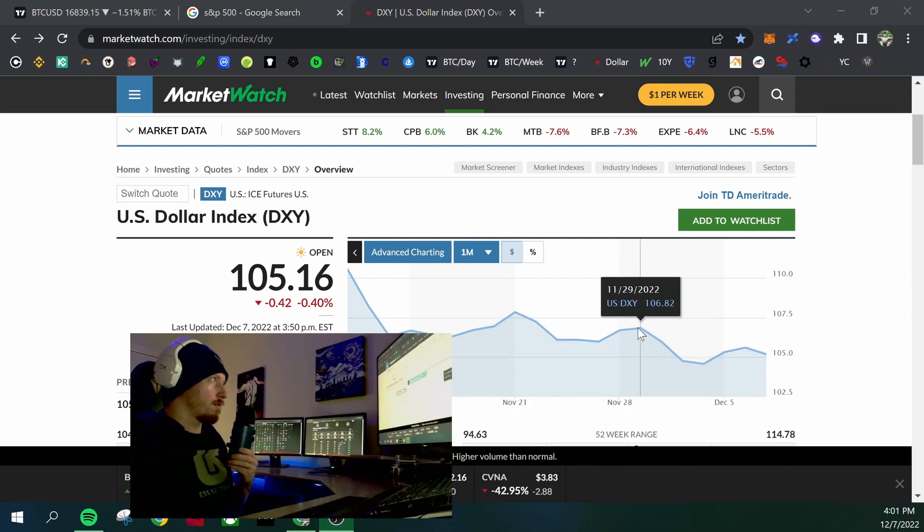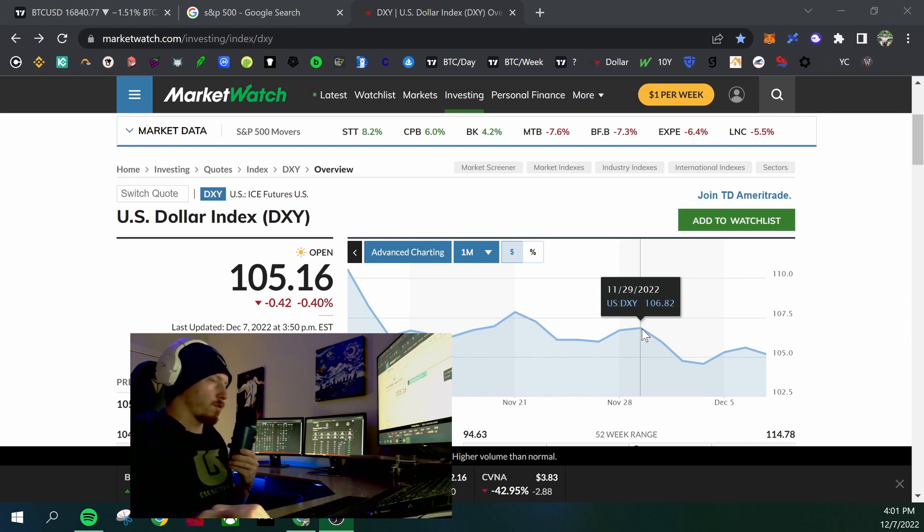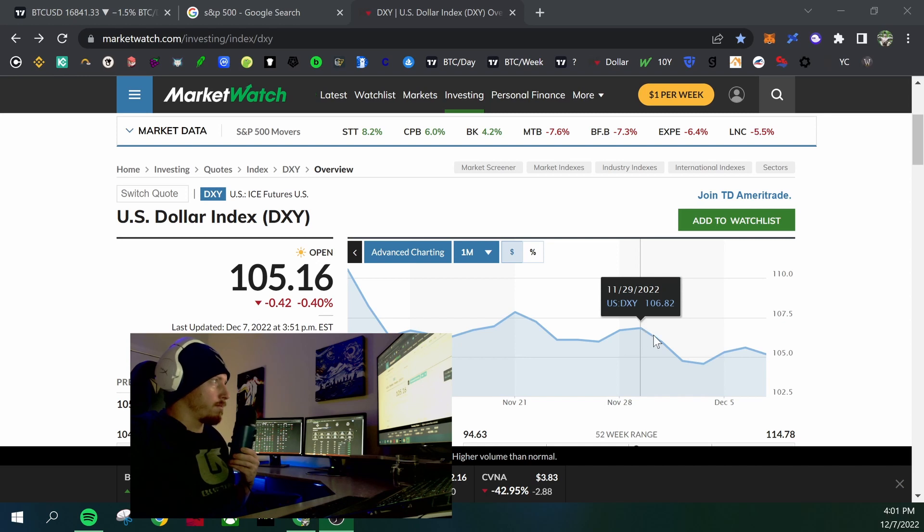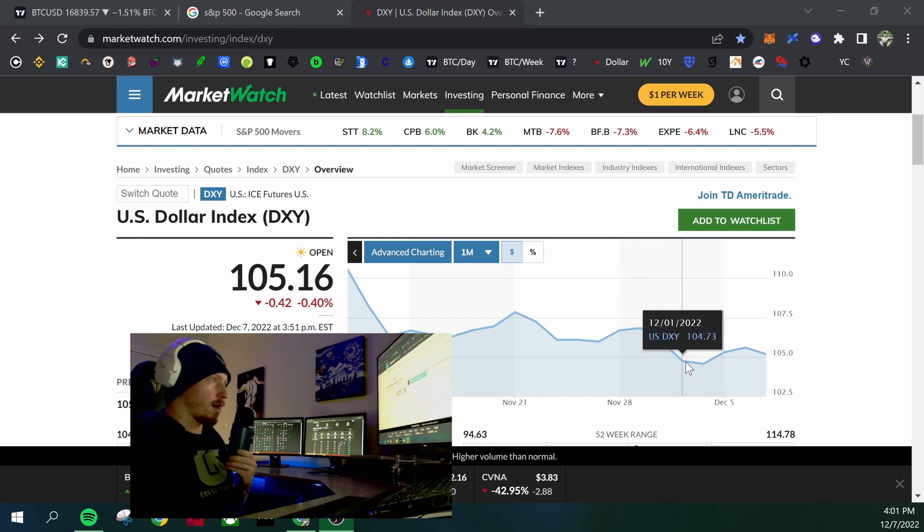So they came out with the Fed minutes. 50 basis points was declared November 29th. Dumping of the dollar, buying of risk assets, stocks, cryptocurrencies.